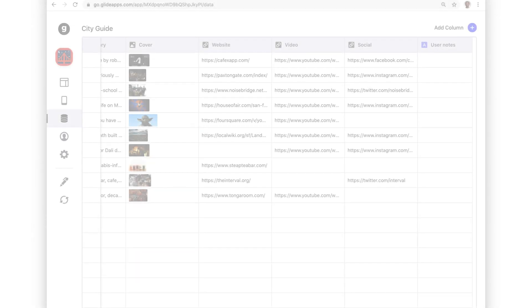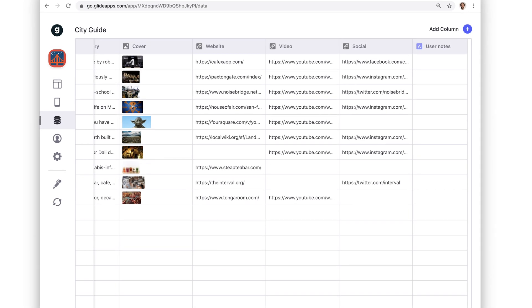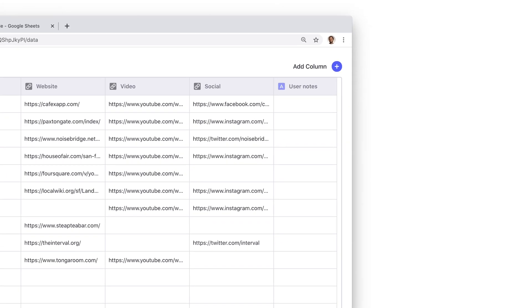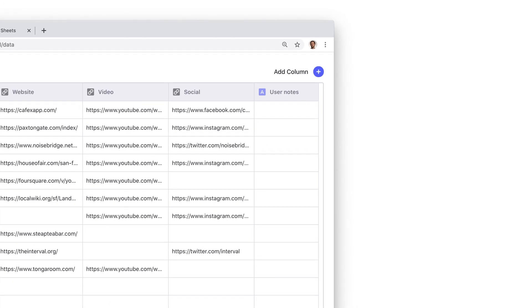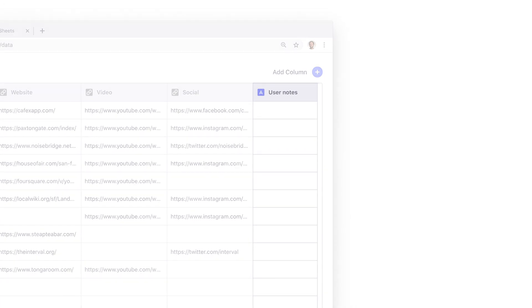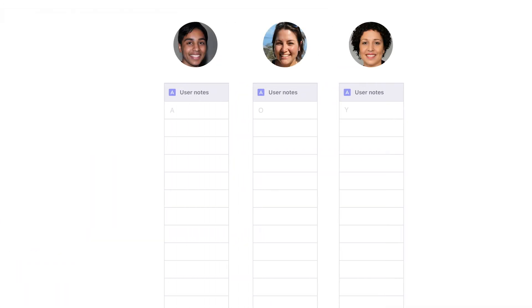For this, you need user-specific columns. User-specific columns allow cells to hold unique data for each user. This means each user can experience their own data for a particular item.